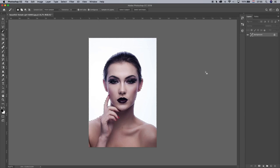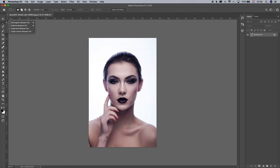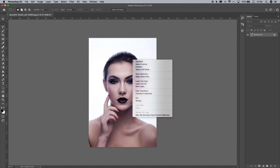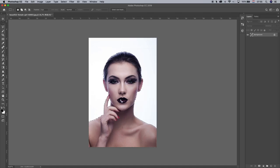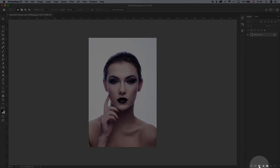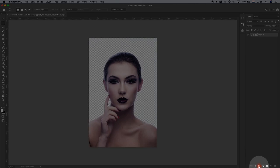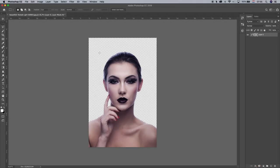Now we have to create a mask of it. Select the Rectangular tool, press right mouse click and select Inverse, so we select her instead of the background. Now go to Masks and click Add a Mask. All this white is now gone.